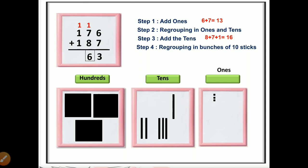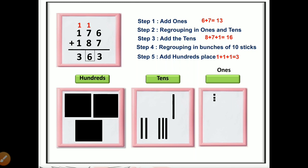Finally, we do the addition of the hundreds place. There are 1, 2, 3, and the carry 1 — so 1 plus 1 plus 1 equals 3. We write 3 here. 363 is our final answer.